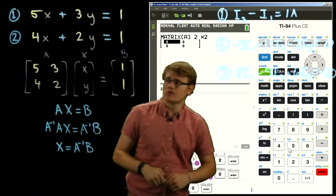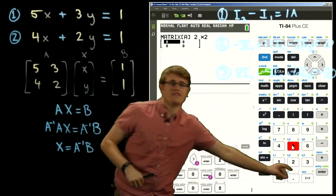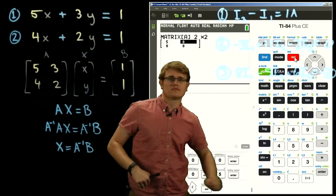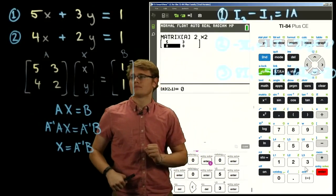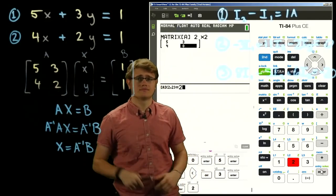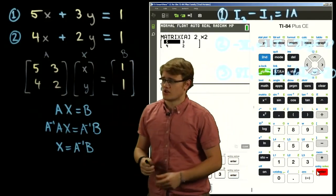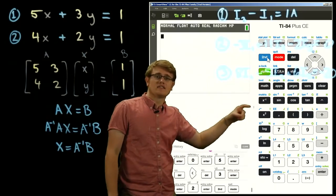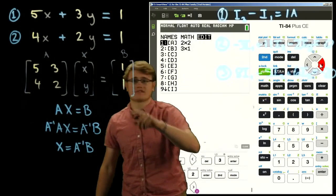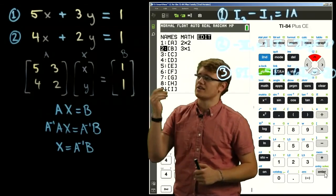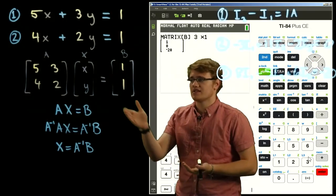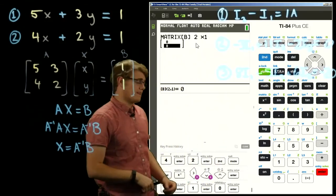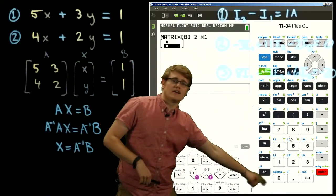So this one's going to be 2 by 2. We're going to put in all those constants: 5, 4, 3, and 2. Now we're going to exit out and go back into matrix, go to second matrix and make our B matrix. The dimensions of this matrix are 2 by 1 because there are 2 rows and 1 column. The constants that are going to be in here are 1 and 1. Pretty simple.